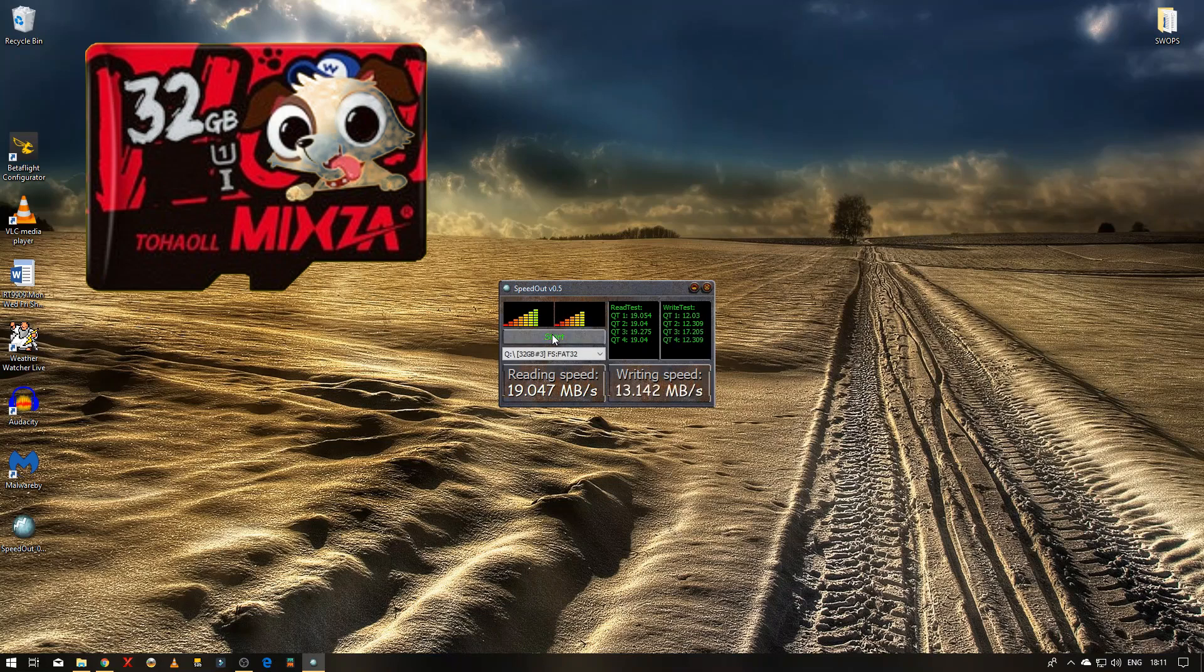So there you go, so it's 19 MB a second and the writing speed is 13, so not quite what they said. I don't quite know how they get that speed.